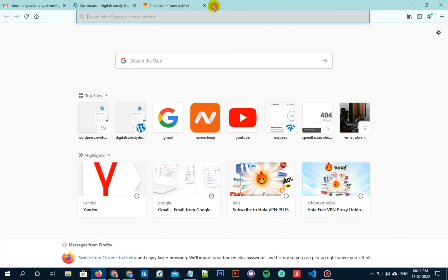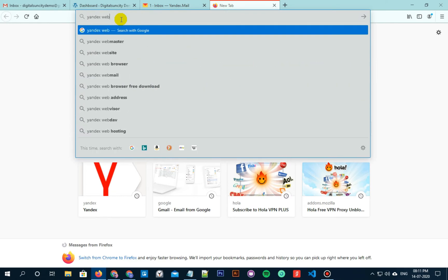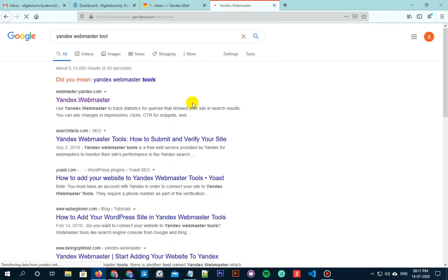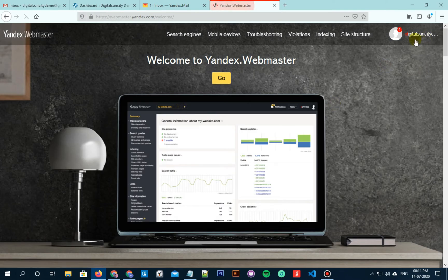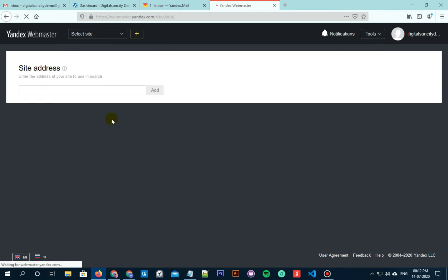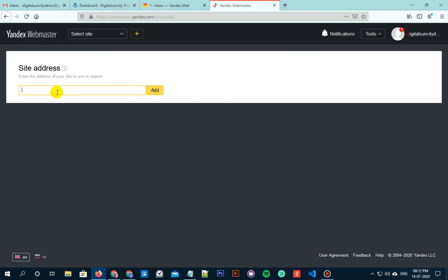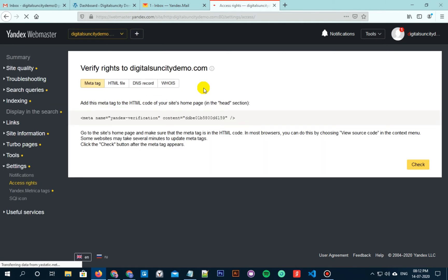After creating the account on Yandex, you need to search for Yandex Webmaster Tools. Login to that if required, then click on Go. Now click on the Add Site button and mention your site's address. Now click on Add.